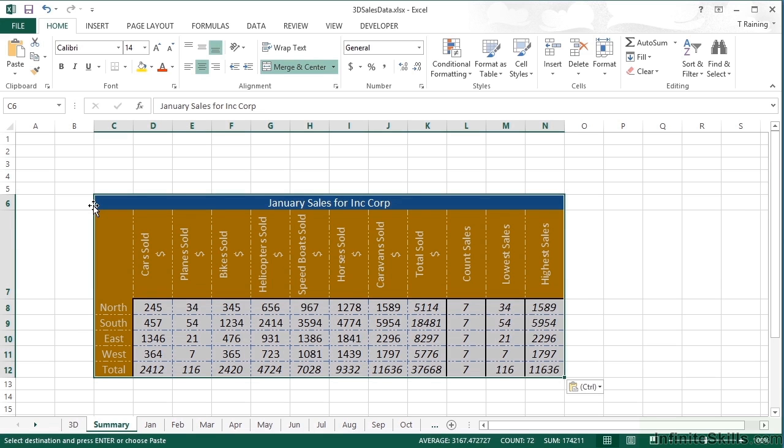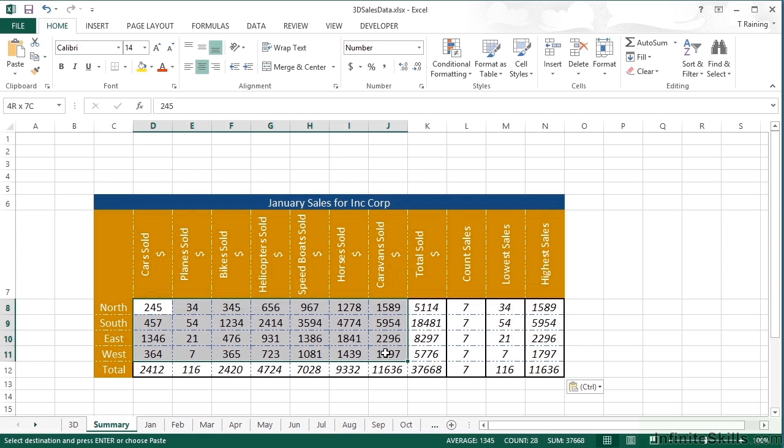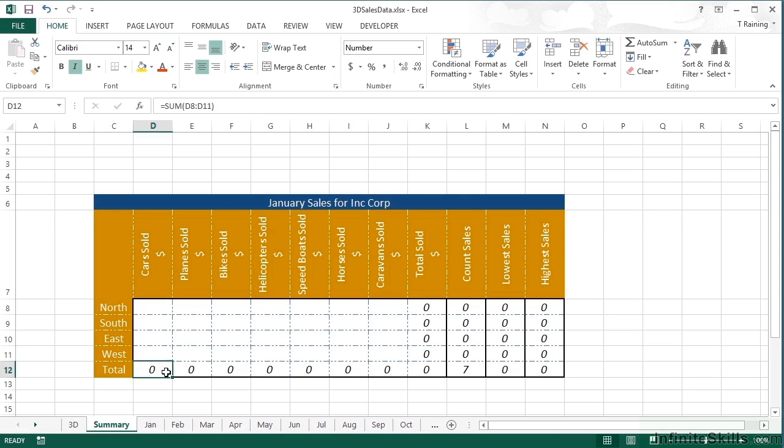However, each of the other sheets must be exactly the same makeup. Now we're not going to need the values in here because we're going to go get those, but we'll leave the other functions in place. So we'll still leave the totals adding these up, the totals adding these up, count adding each of the cells and then the lowest and the highest are using the min and max functions.